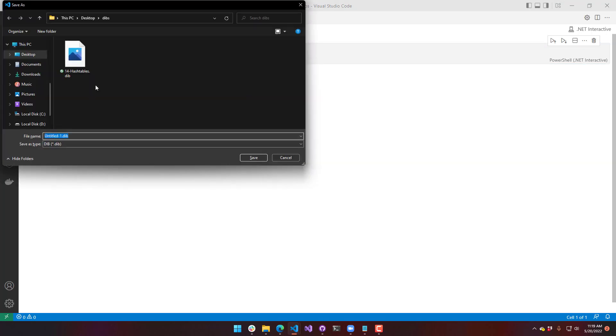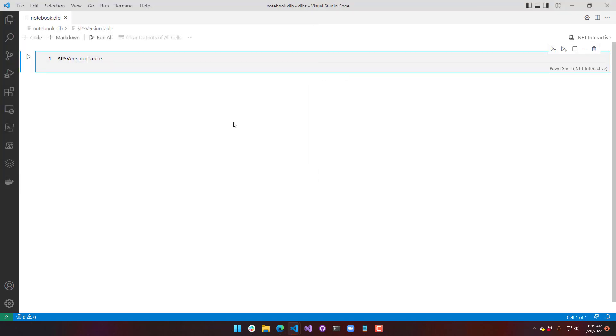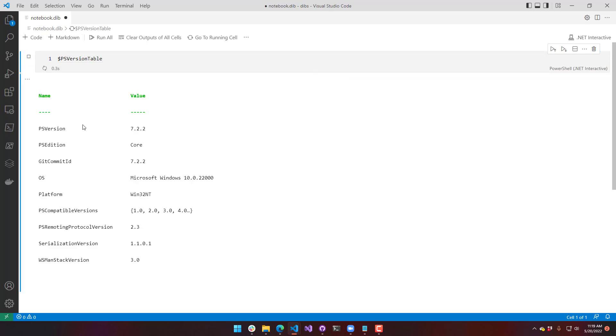I'm going to save it as notebook.dib. And now I have a PSVersionTable code block. On the left-hand side, you see this little execution button. And when I execute that, it actually outputs that into this document.